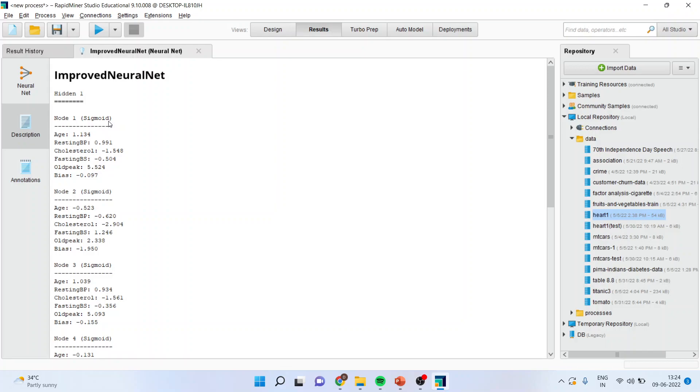Sigmoid neurons are similar to perceptrons but they are slightly modified such that the output from the sigmoid neuron is much smoother than the step functional output from the perceptron. Therefore, we are using the sigmoid neuron.